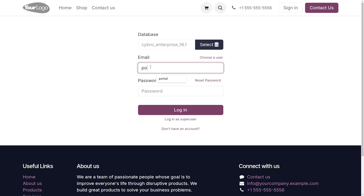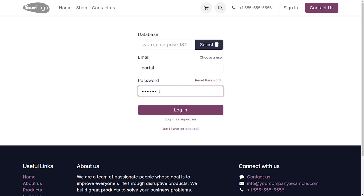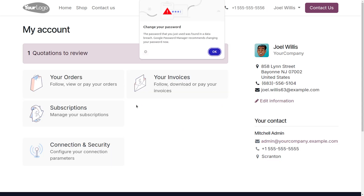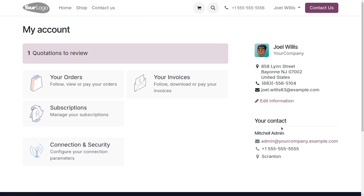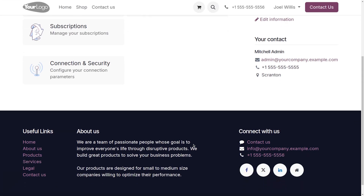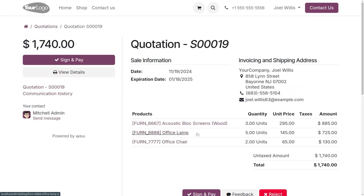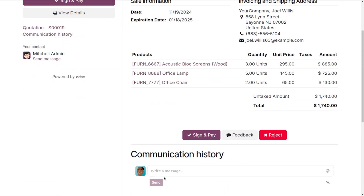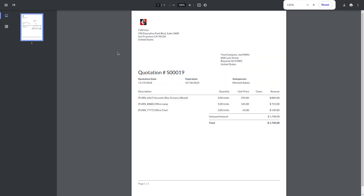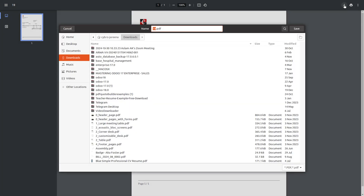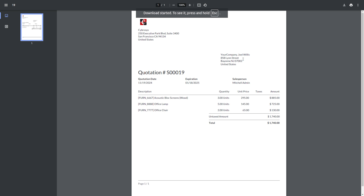Let's log in as the portal user by providing the username and password. As a portal user, you can find the supplier or customer address, quotations, orders, subscriptions, connections and security settings, and invoices related to the partner or customer. Under quotations, you can make payments, reject quotations, download attached files, and view details. You can also download and save invoices as PDFs — here we can see the invoice has been successfully downloaded.